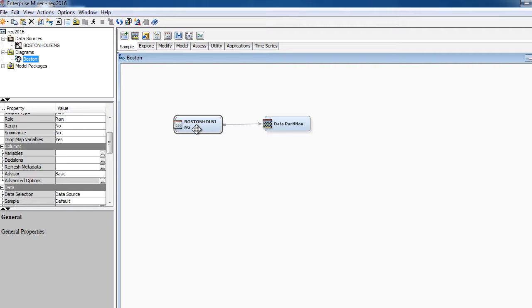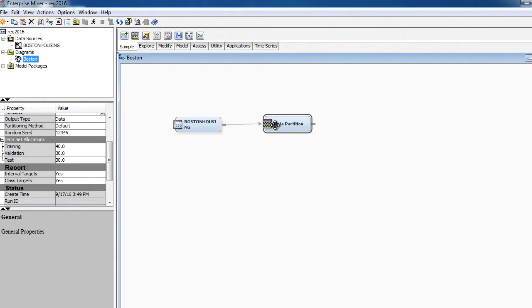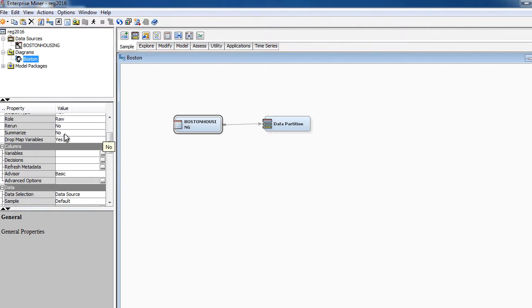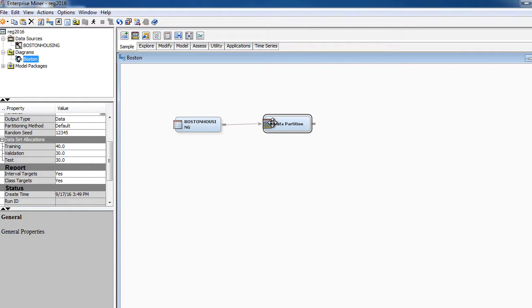We have a data source, we have a new node called data partition. I can create this arrow. All I did was I moved the mouse around until it became this symbol, pencil symbol, drag and connect it. That's it. So now we created a process flow. We have Boston Housing Dataset, data source, and we have another node called data partition node that's going to partition this data. And if you remember, we had about 500 observations.